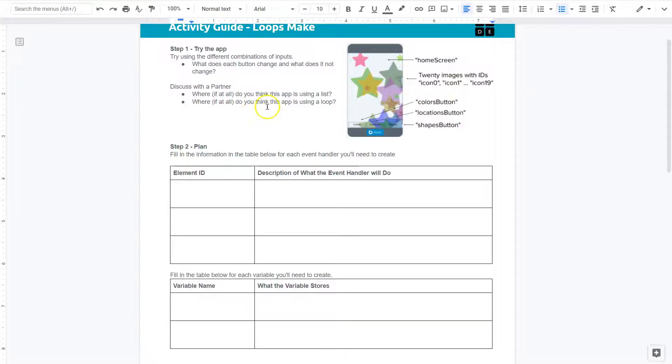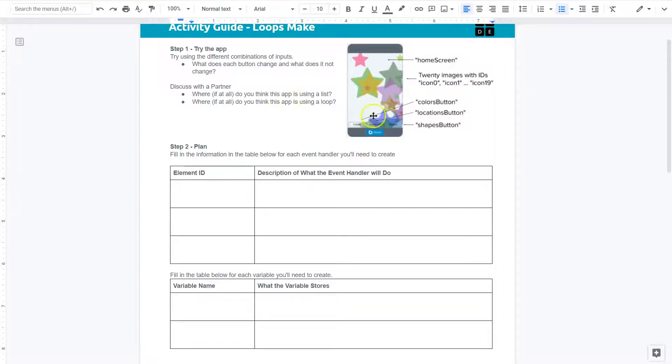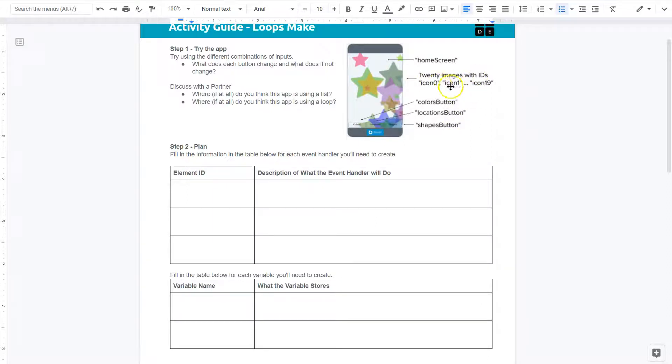What else do we got here? Where do you think this app is using a loop? Well, what could be looped through? Think about the changes being made. If you want to change the color of, I don't know, maybe 20 images, would you want to do that individually?